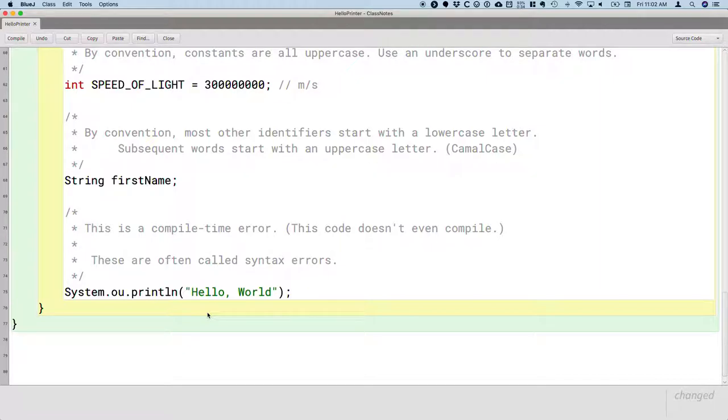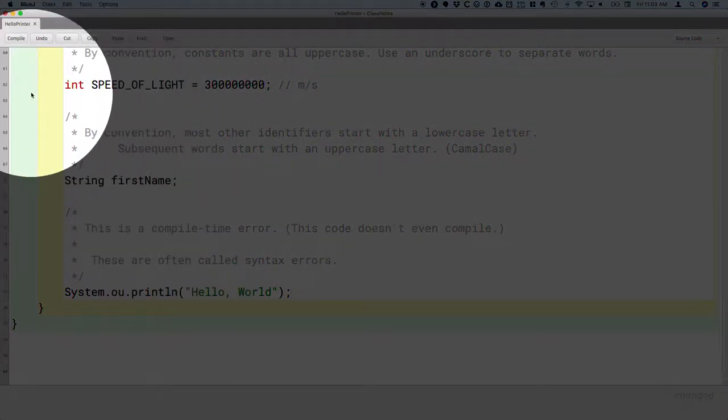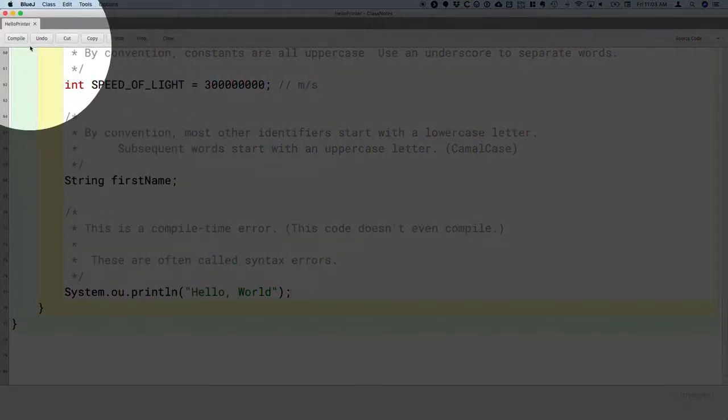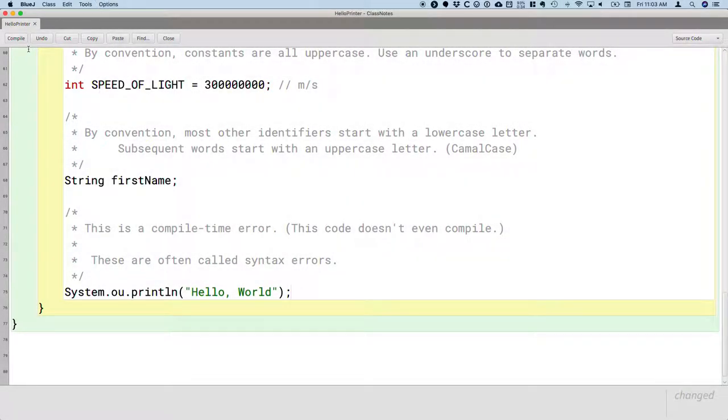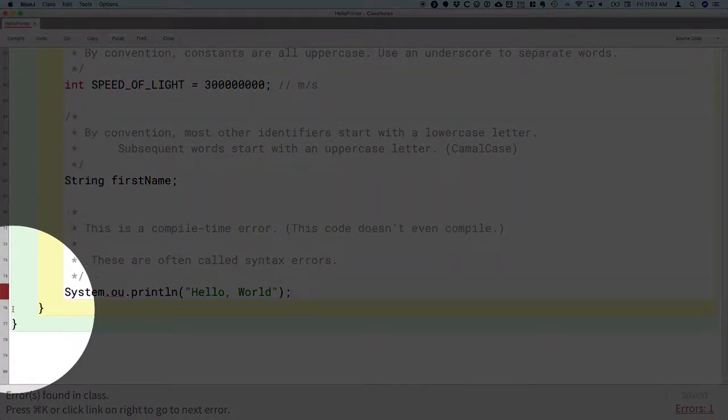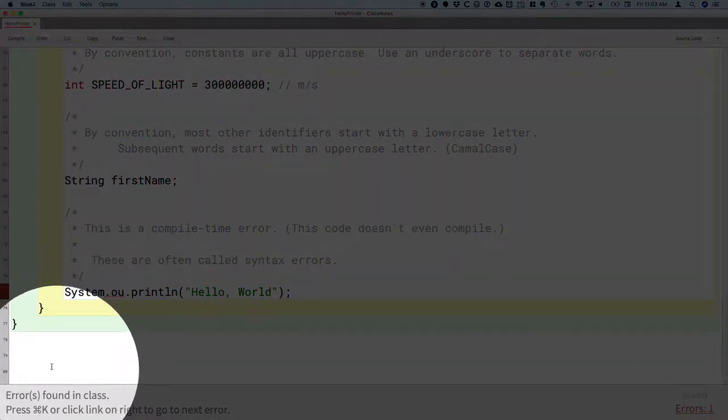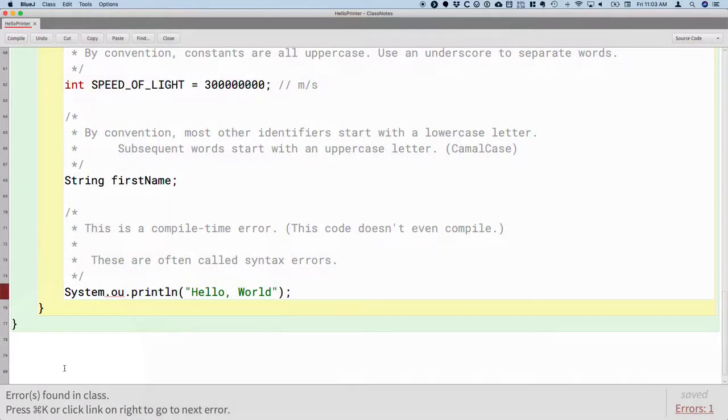When we try to compile this, and as a reminder, there is the compile button in the upper left corner. Or you can just press control K or command K on the Mac. At the bottom status bar, we're going to be told there are errors found in the class.